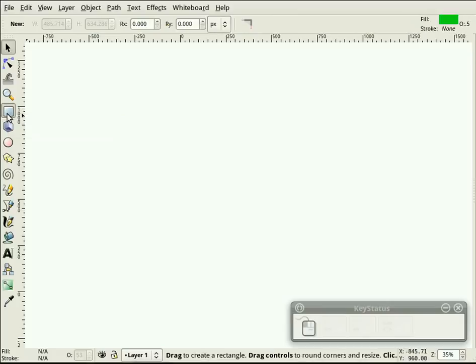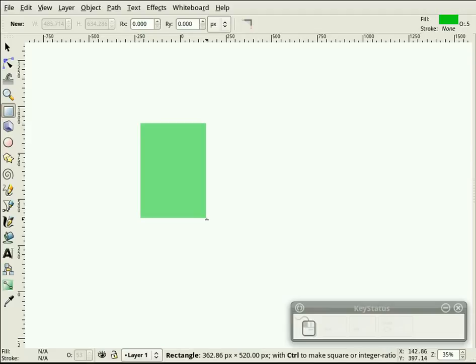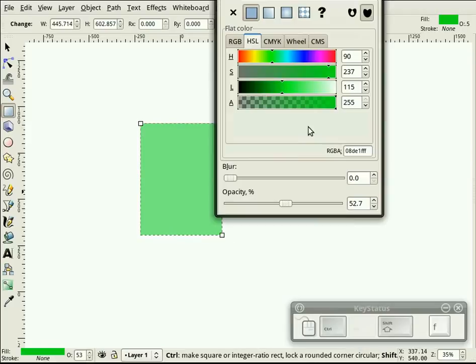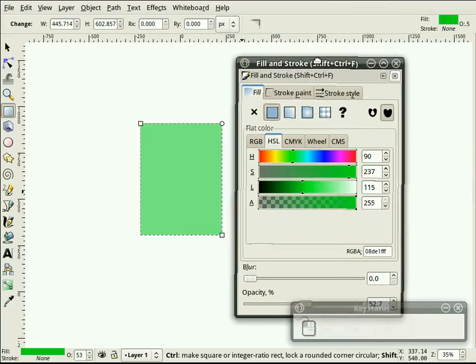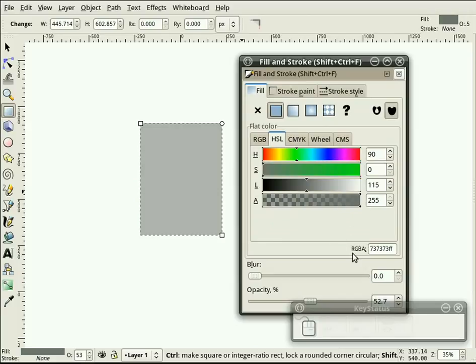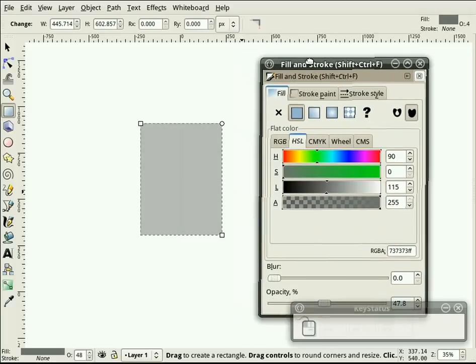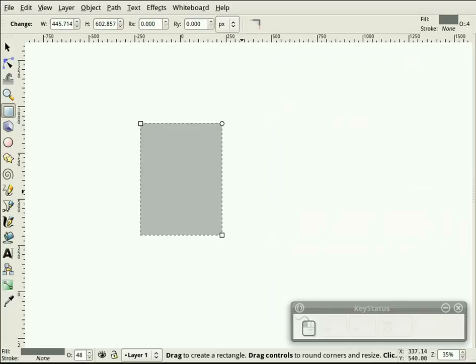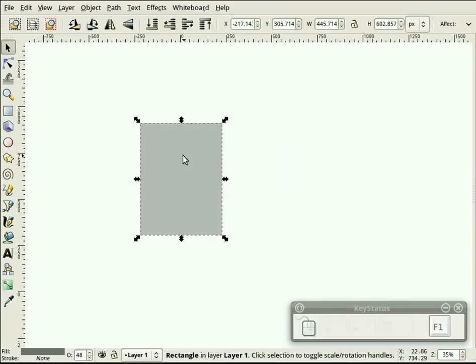I'm going to choose the rectangle tool to start with. Draw a rectangle something like this. Bring up the fill and stroke dialog box, and we're going to change this to a gray. Its alpha channel is fully opaque, but the opacity slider is down about halfway. We'll be changing that later, but for now we'll leave it that way.